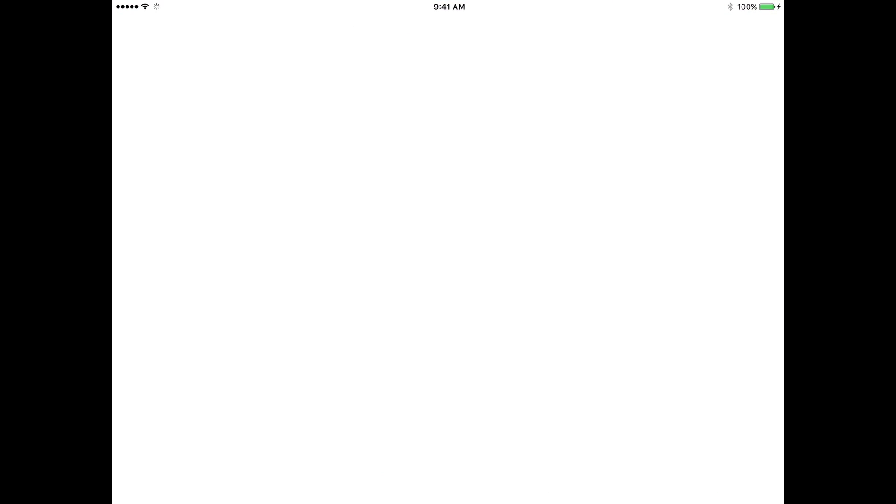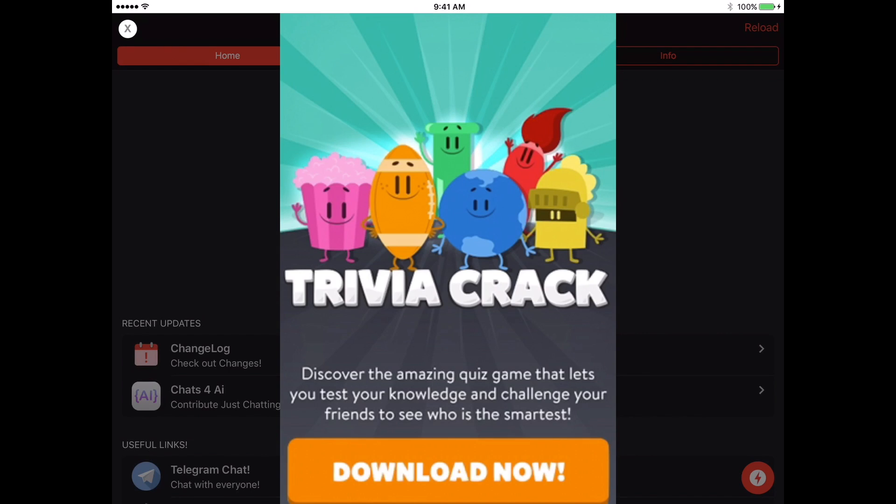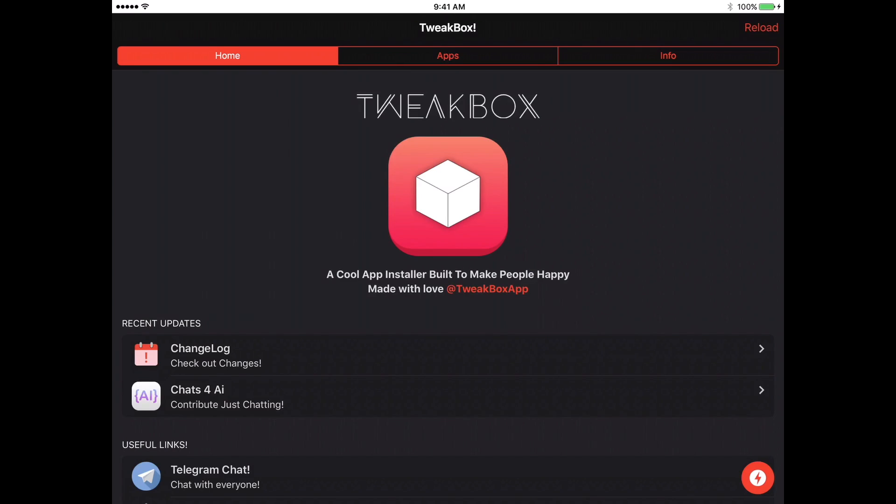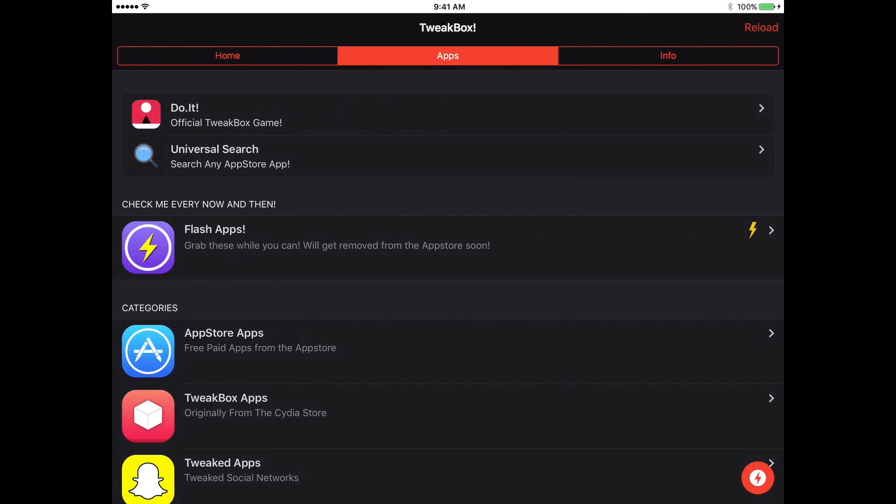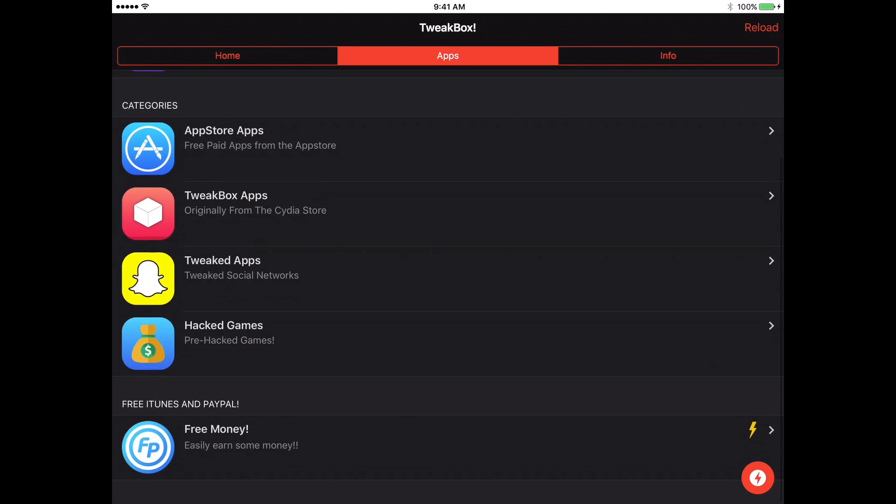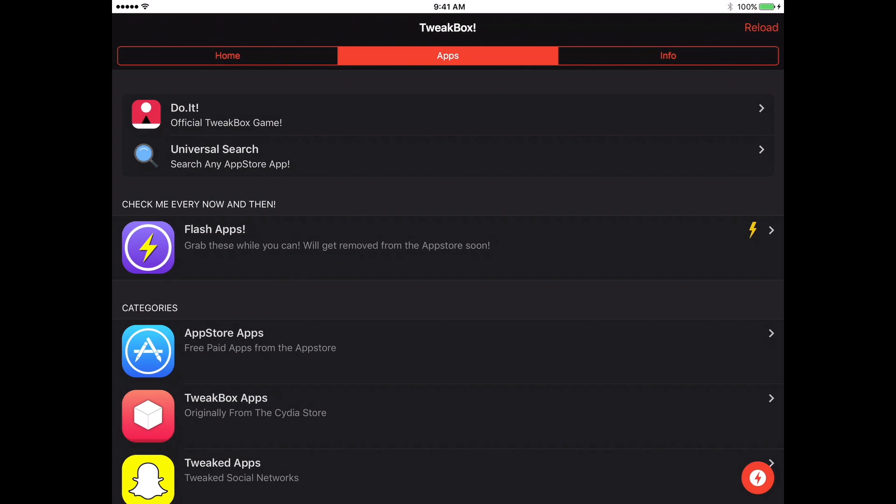And again, you have other options in here. You can even get cracked apps and hacked apps, hacked games, so tweaked apps. You have a whole bunch of options, so I hope you guys enjoy, please subscribe.